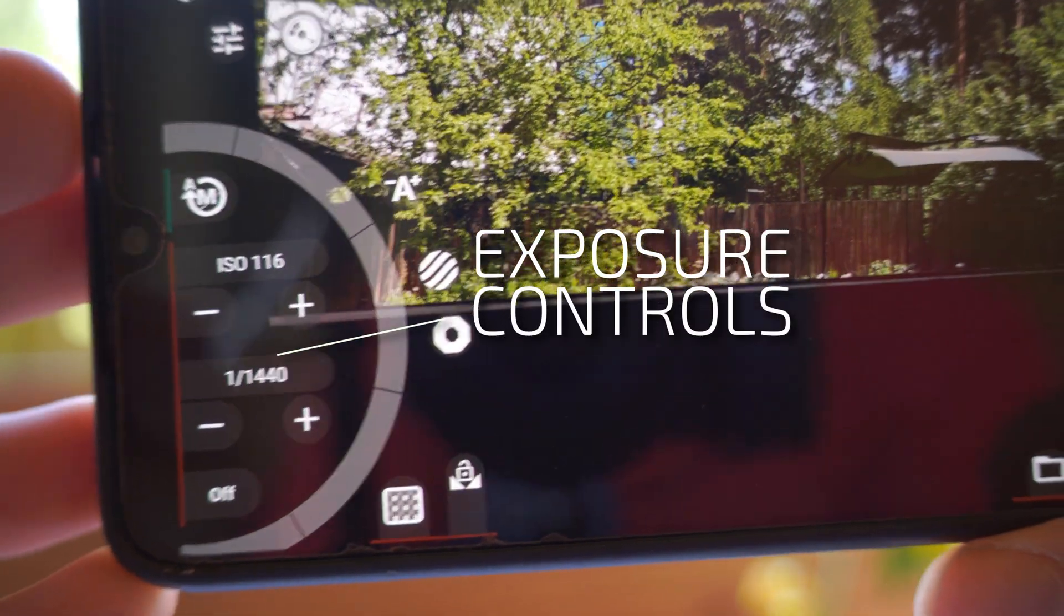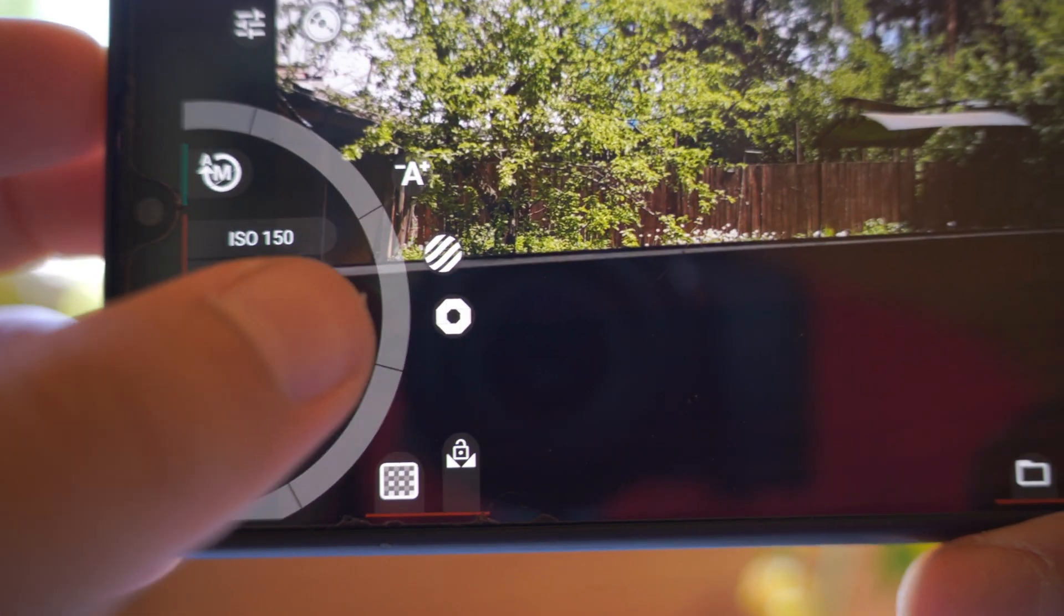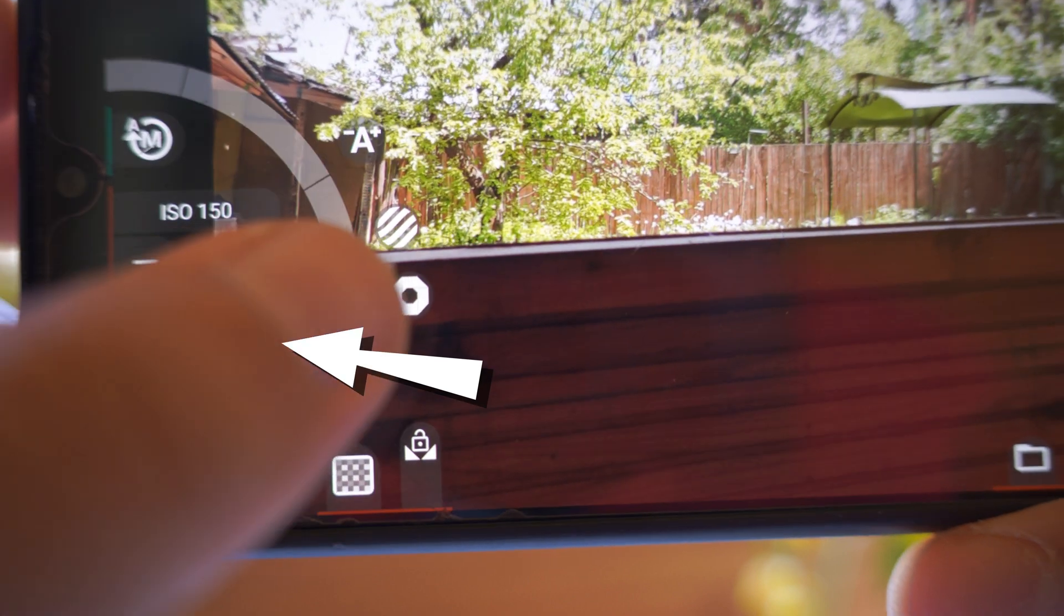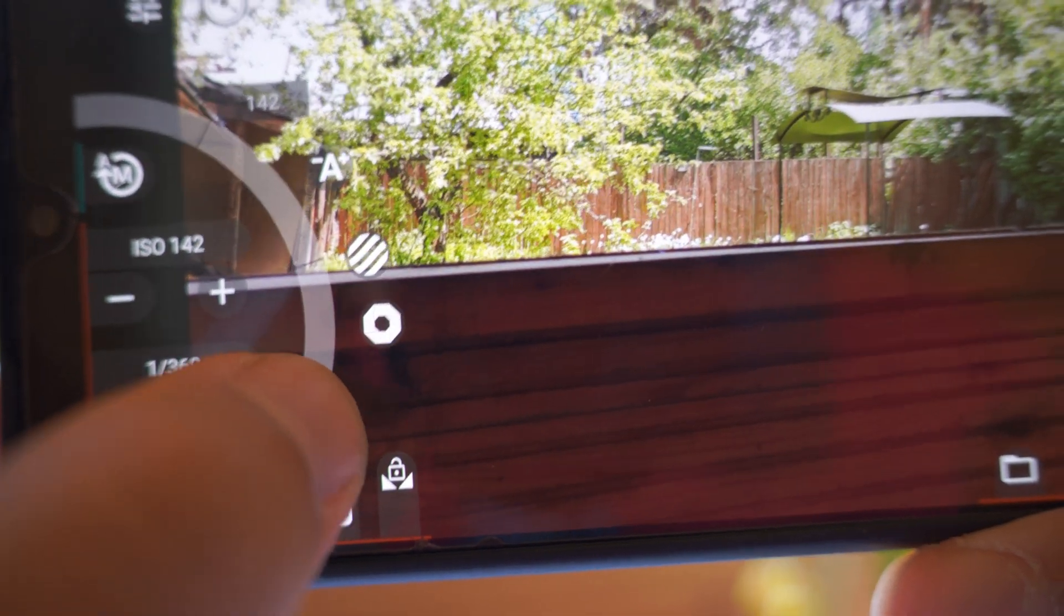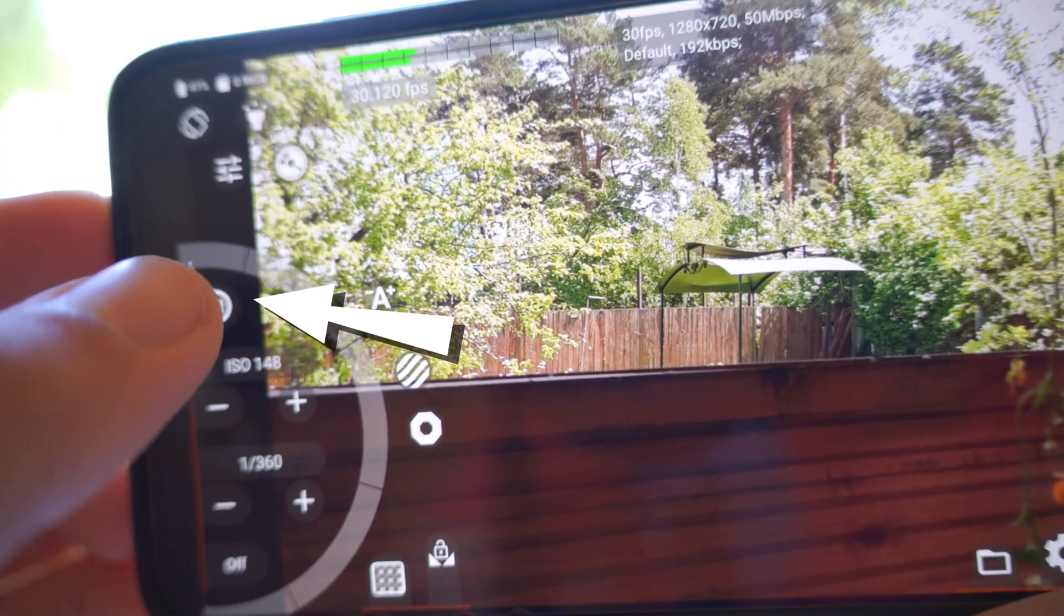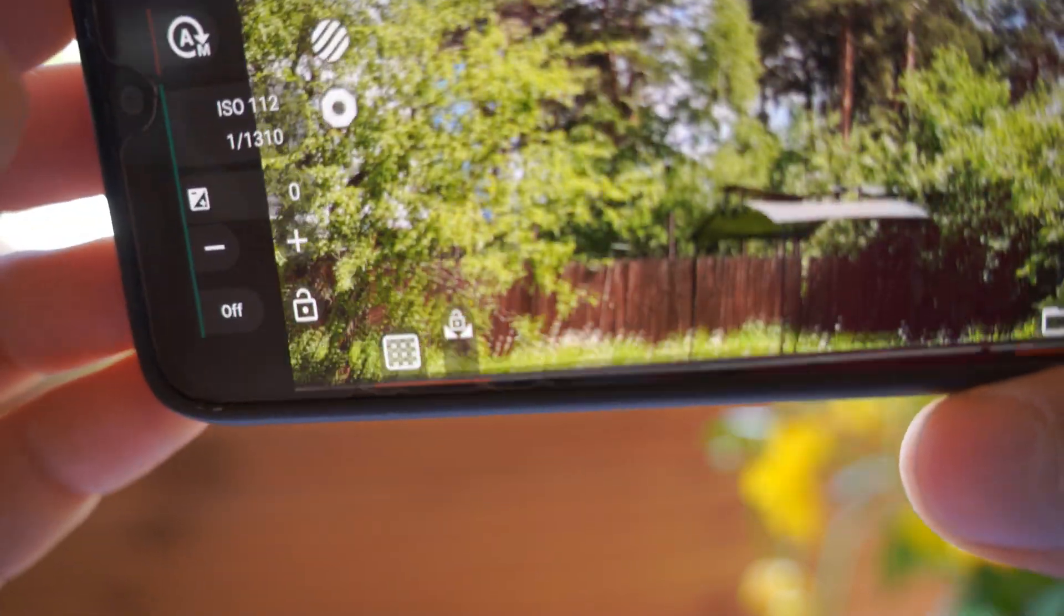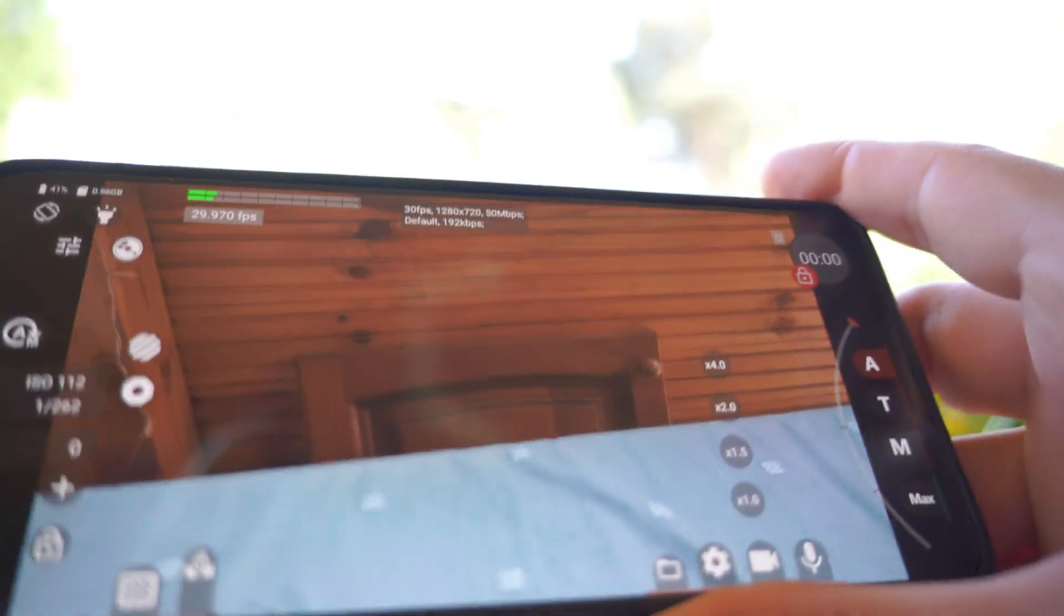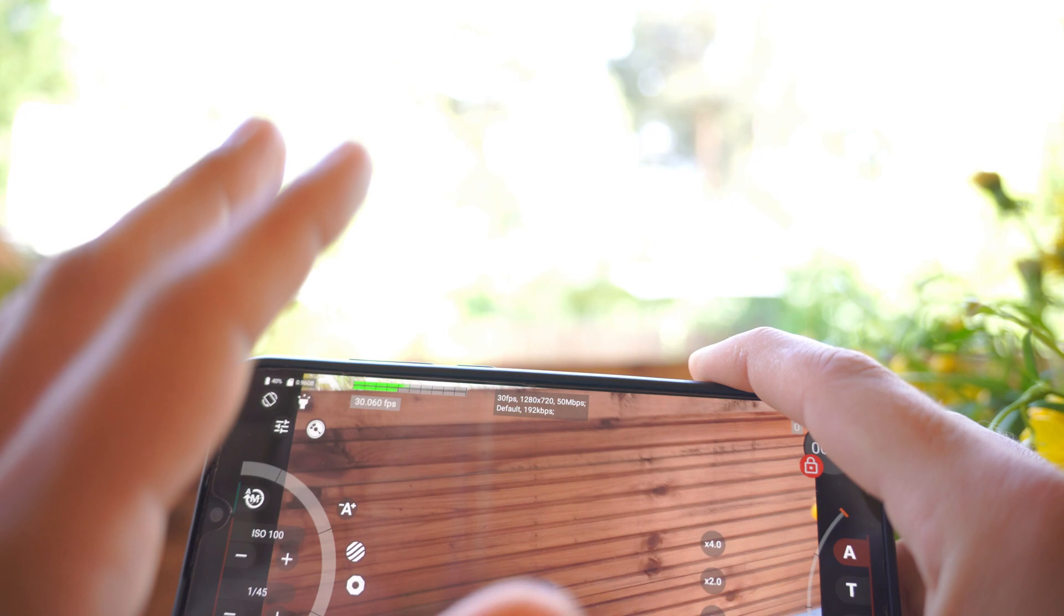Wheel on the right has exposure controls. You can control your ISO, your shutter speed and use wheel to make precise changes. Or you can simply press this M button. It will allow the app to switch to the automatic mode and choose the right settings for the scene. So this is basic stuff.